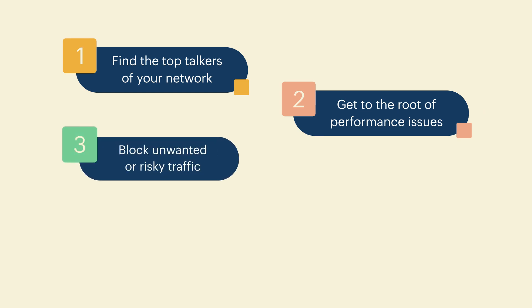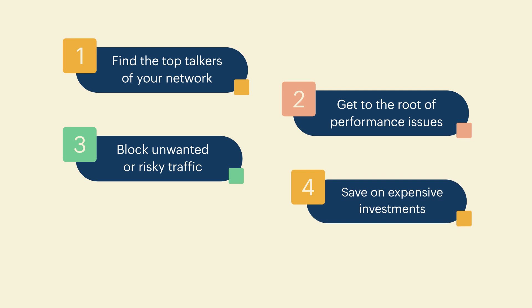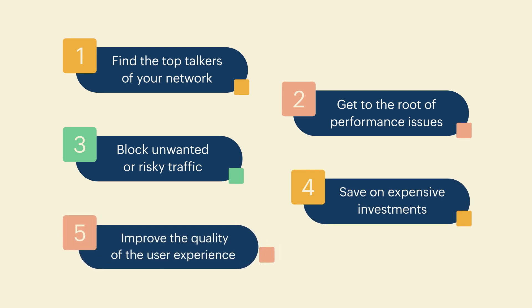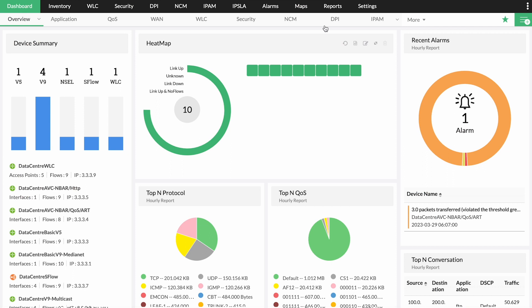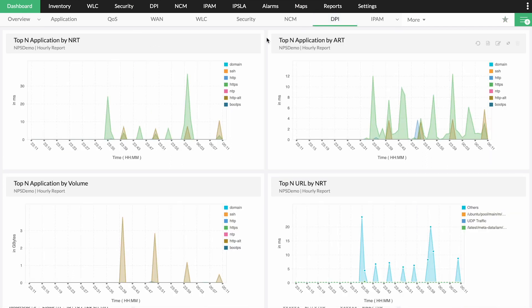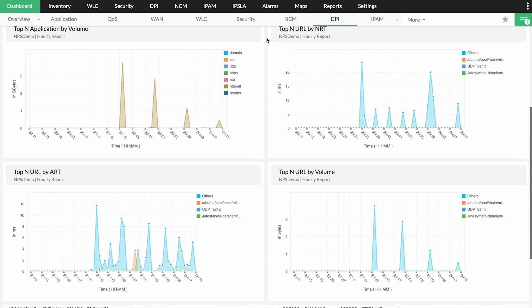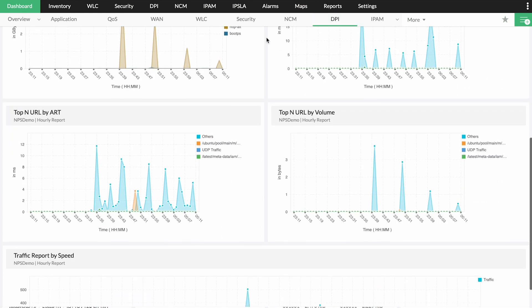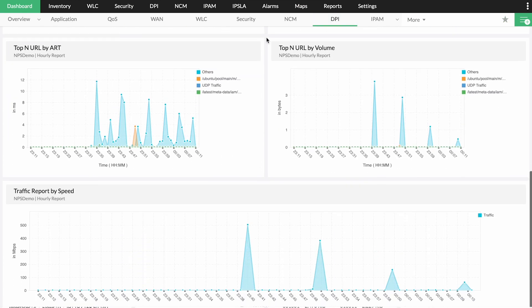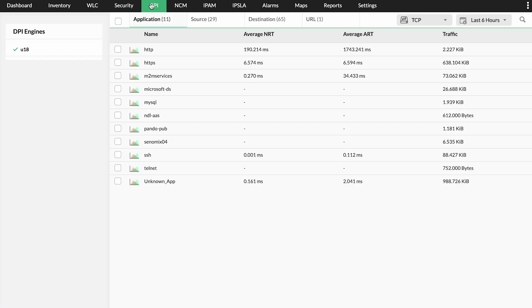Block unwanted or risky traffic, save on expensive investments, and improve the quality of the user experience. Deep packet inspection captures and analyzes traffic data to help you find metrics such as average network response time and application response time.